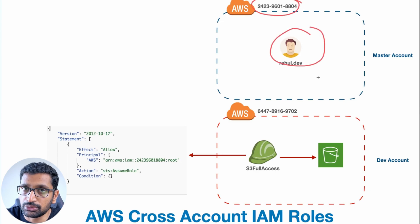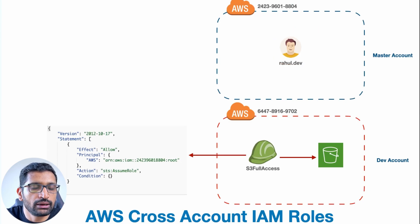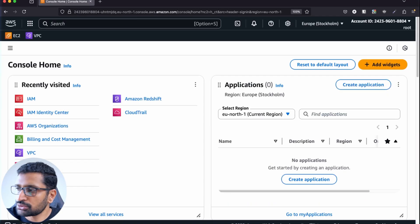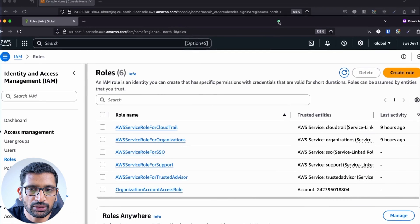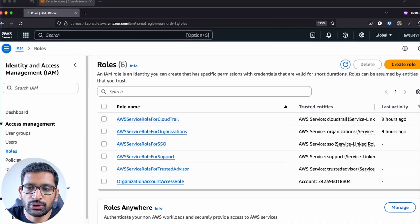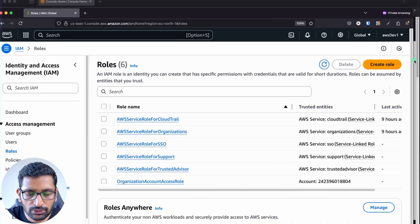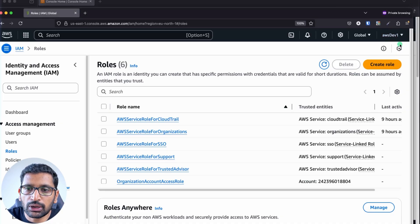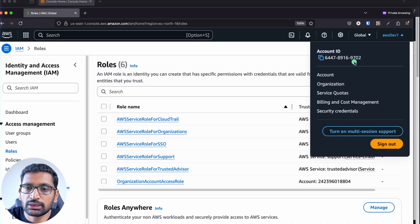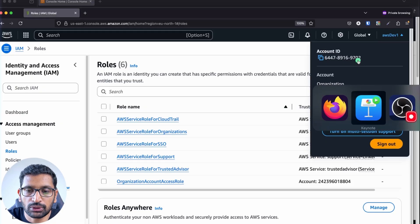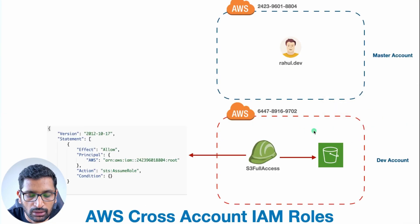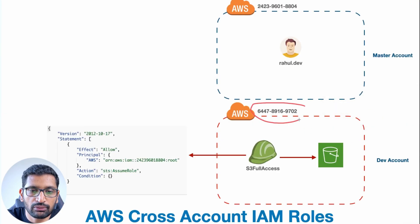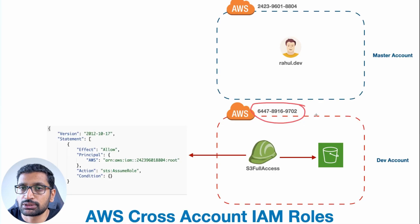In the master account we are going to create the IAM user. Let me show you one more account — here you can see another window I have open, which is going to be our dev account. The account ID of this particular account ends with 9702, so the dev account ID ends in 9702.